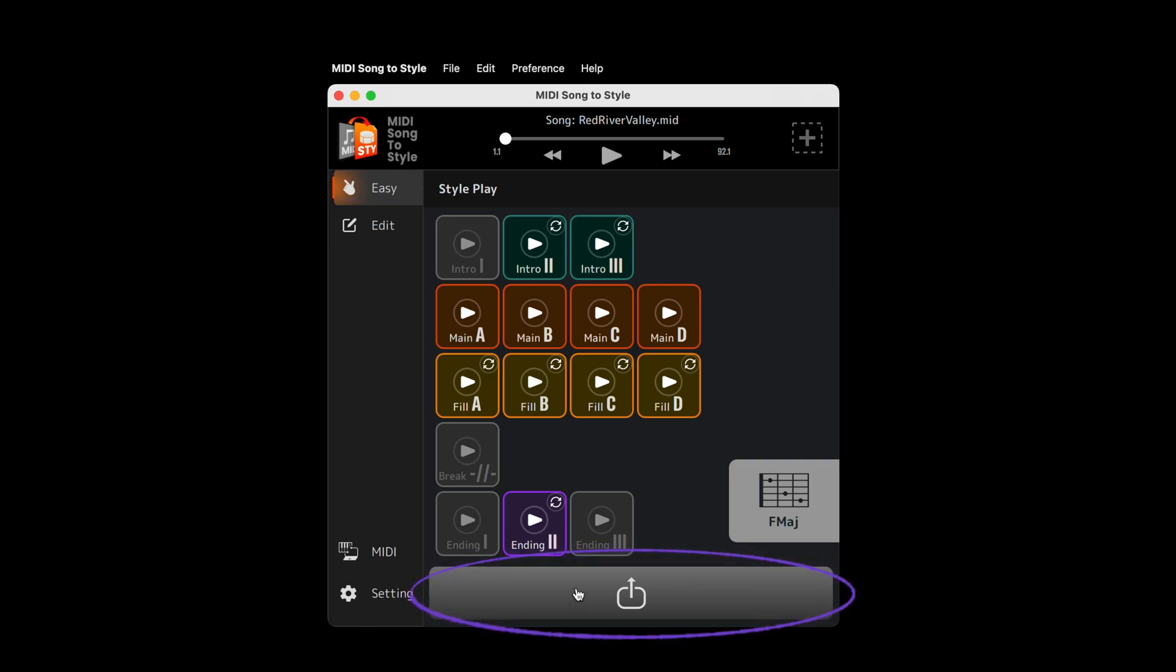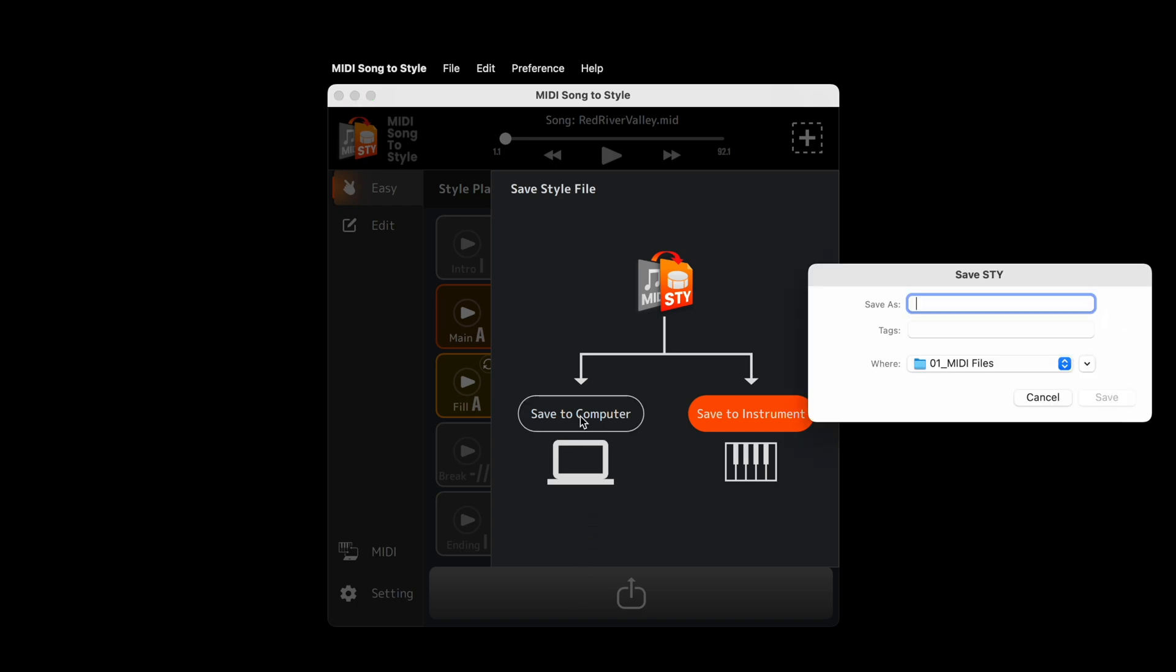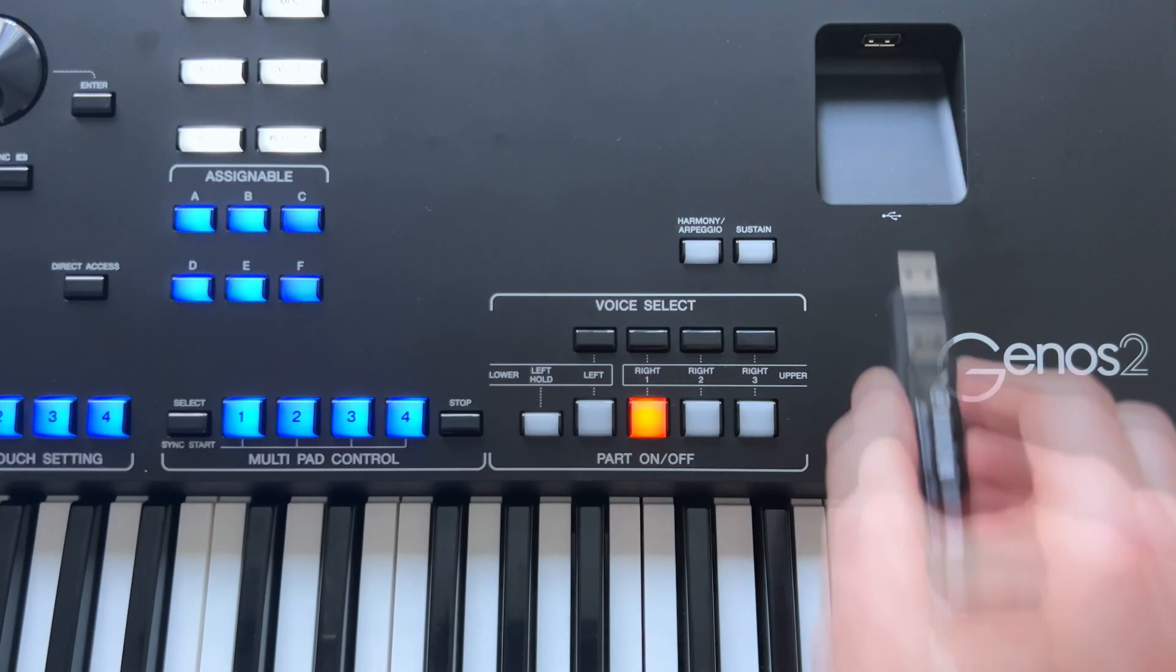Click on the Save Style button, opening a window where there's a choice of two save options. If you're using your computer standalone, you can save and transfer the style to your Arranger workstation using USB memory.